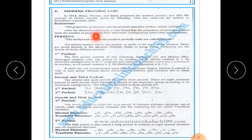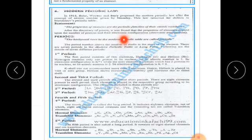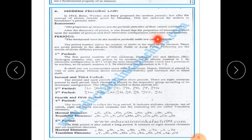The properties of elements have a periodic function with respect to their atomic number. After the discovery of the proton, it was found that the properties of an element depend upon the number of protons and their electronic configuration.